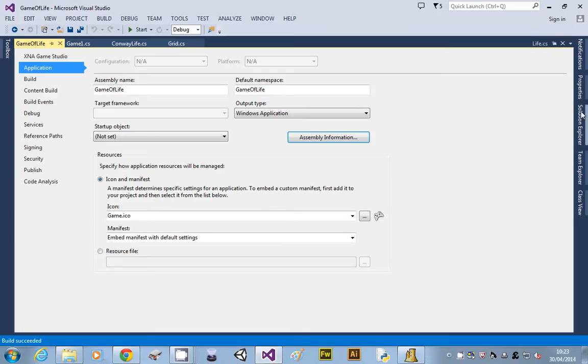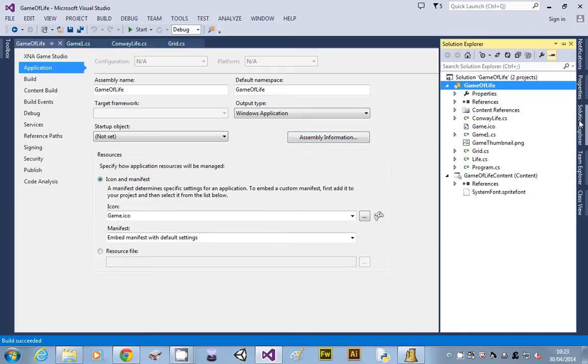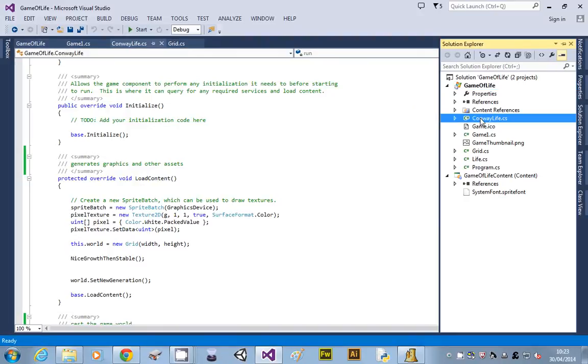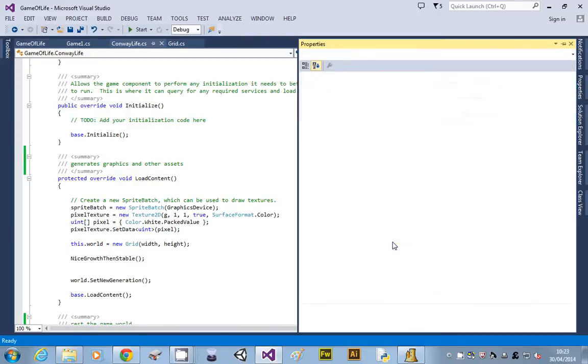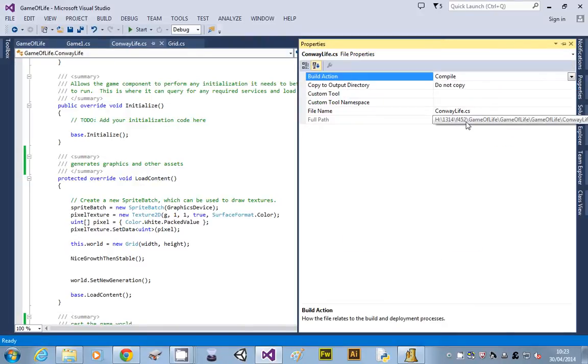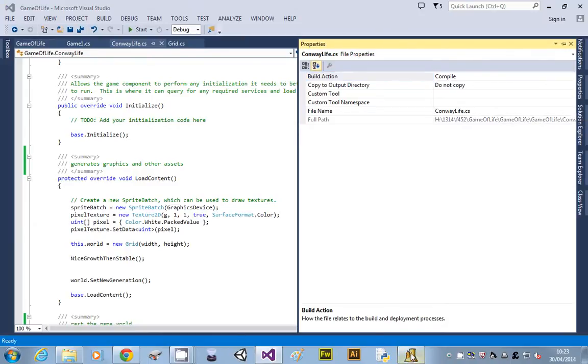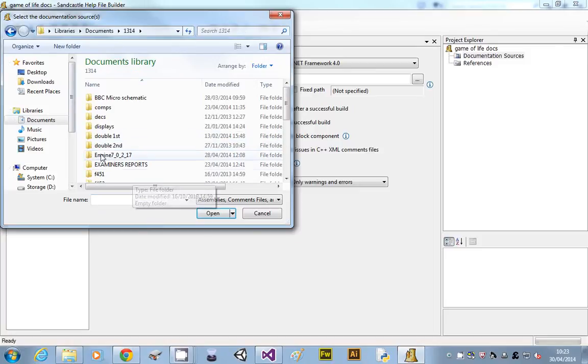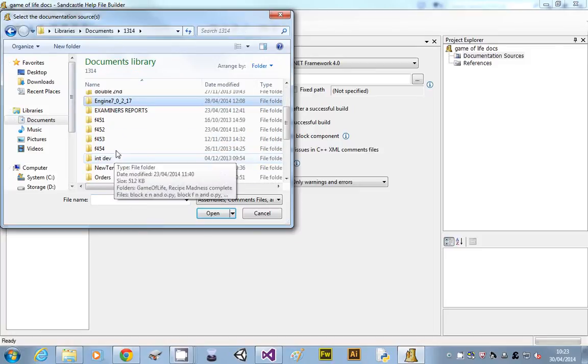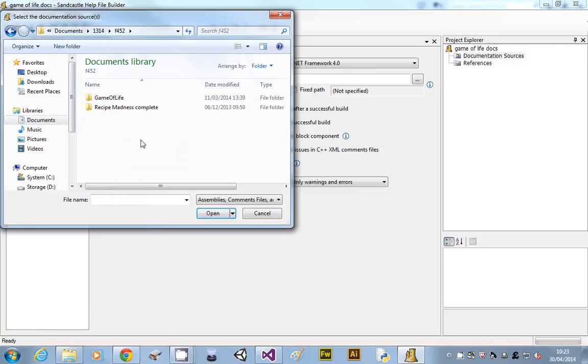I have no idea where my Game of Life is. If you don't know where your program is stored, if you go on Solution Explorer, pick one of your files and go properties, you'll get the file name. So that's on my H drive. So back to Sandcastle, so H drive, F452, Game of Life.